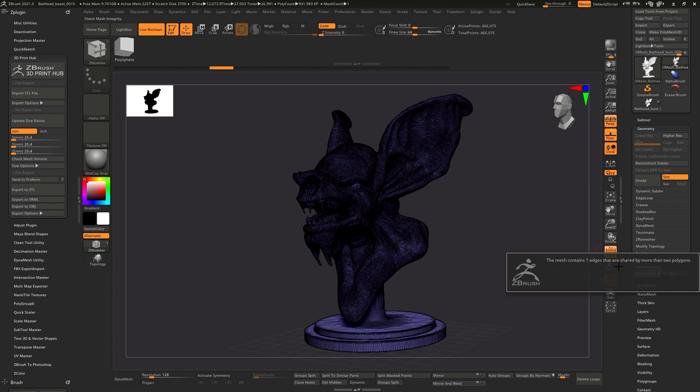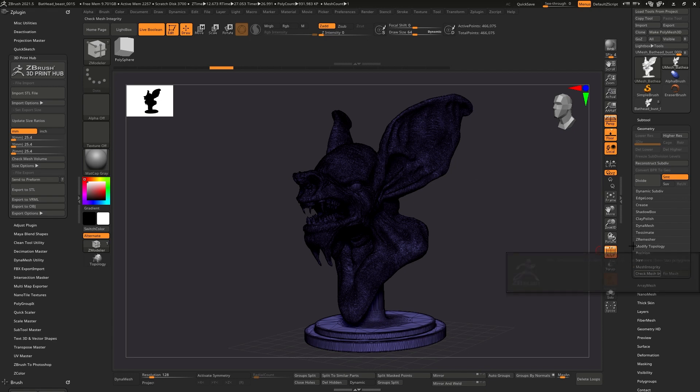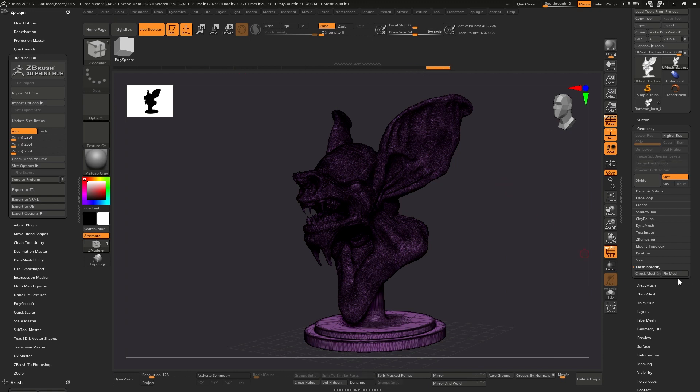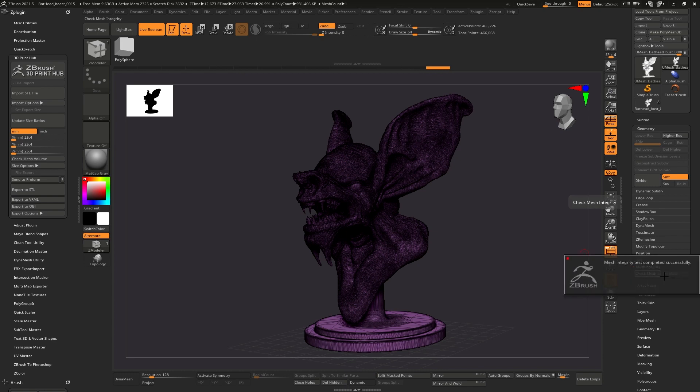Okay, this is the original error that I had. The mesh contains one edge edges that are shared by more than two polygons. So that means that there's something going on. What you can do is choose to fix the mesh and that's what I did. I fixed it, hoping that that would work. So check mesh and now it's completed success.